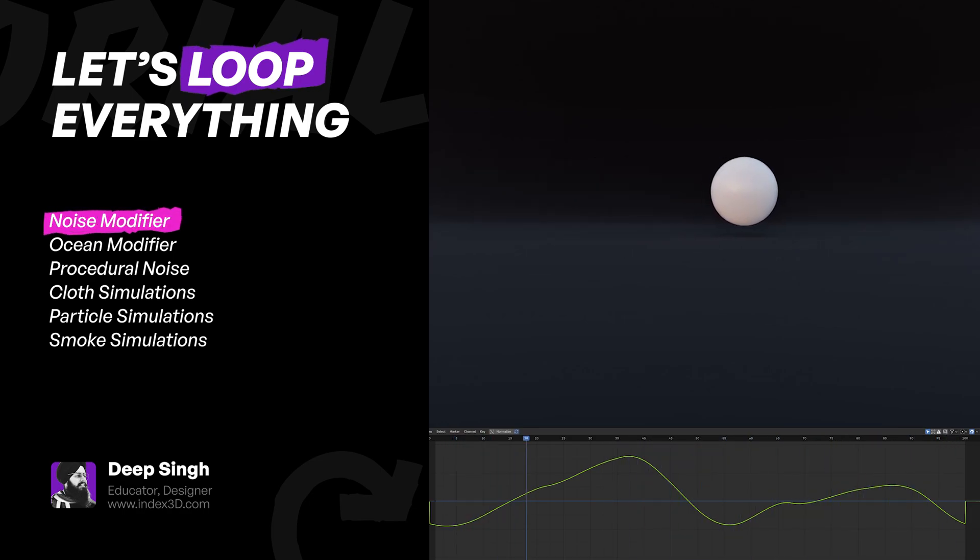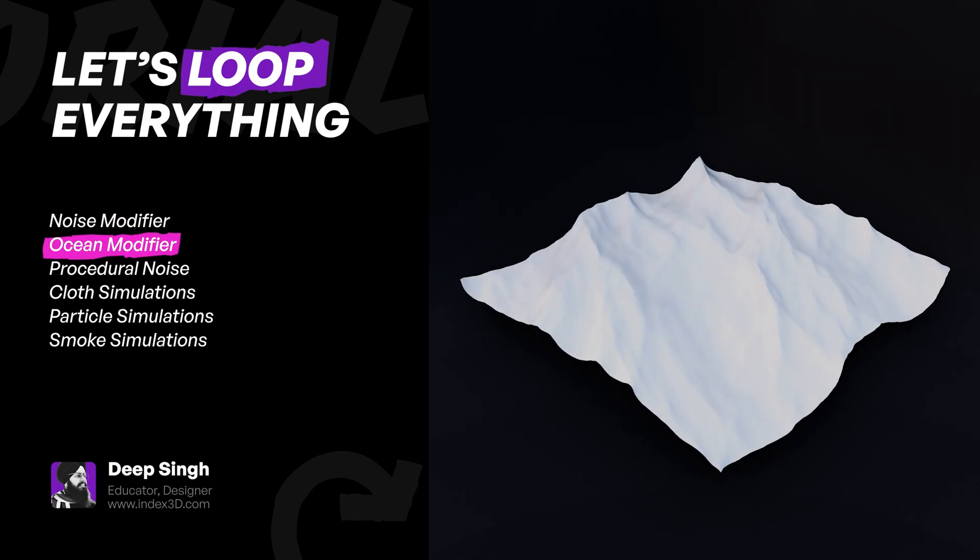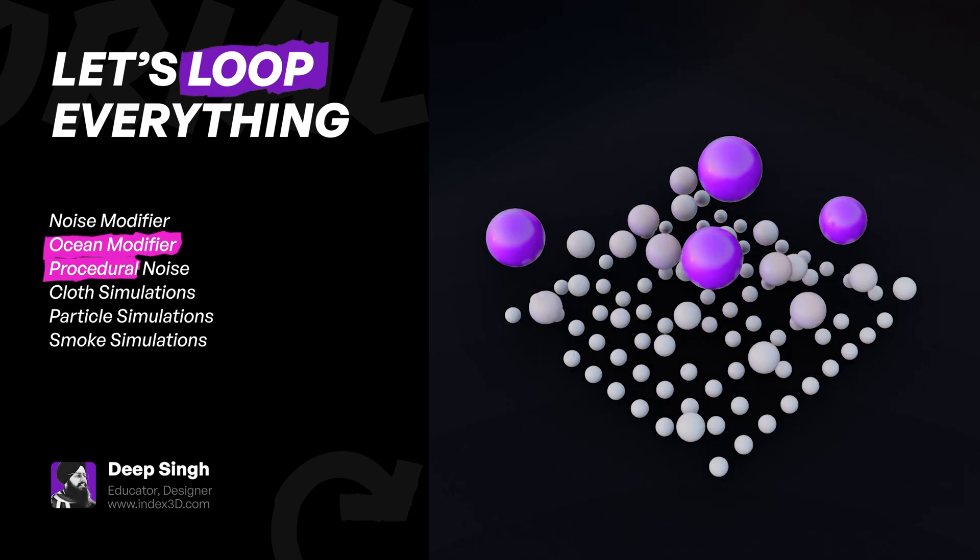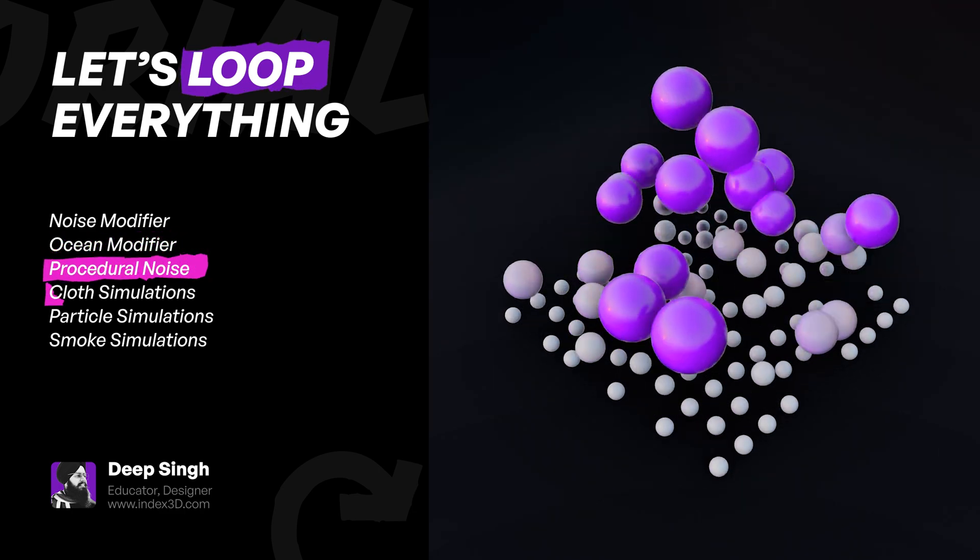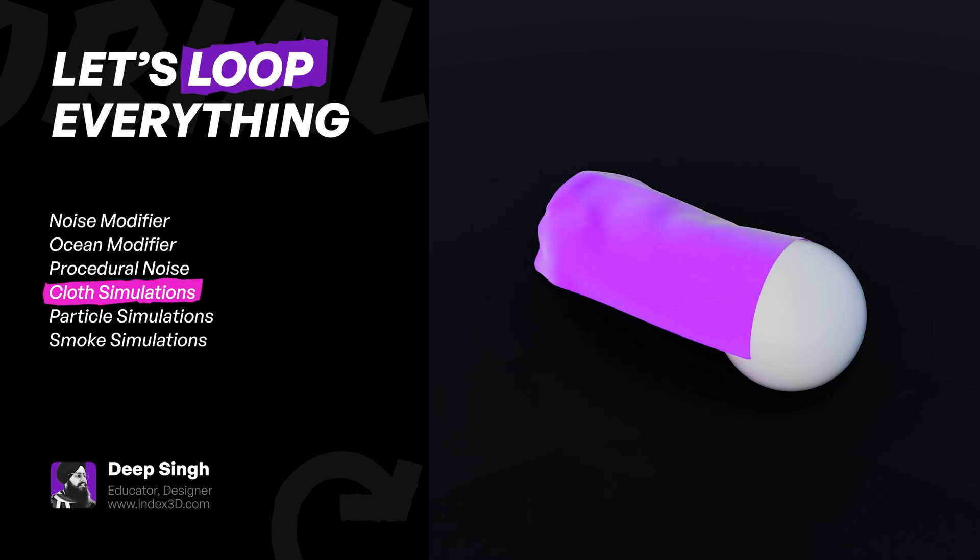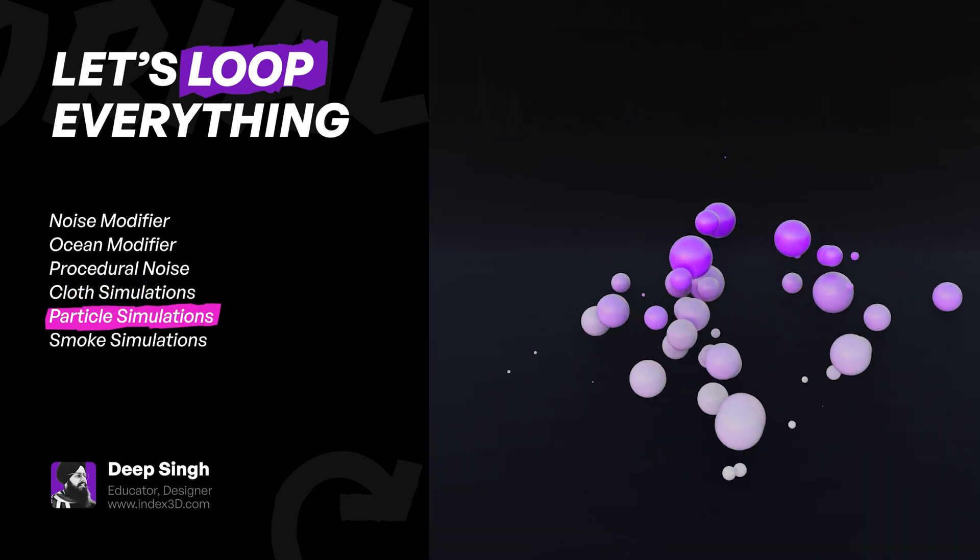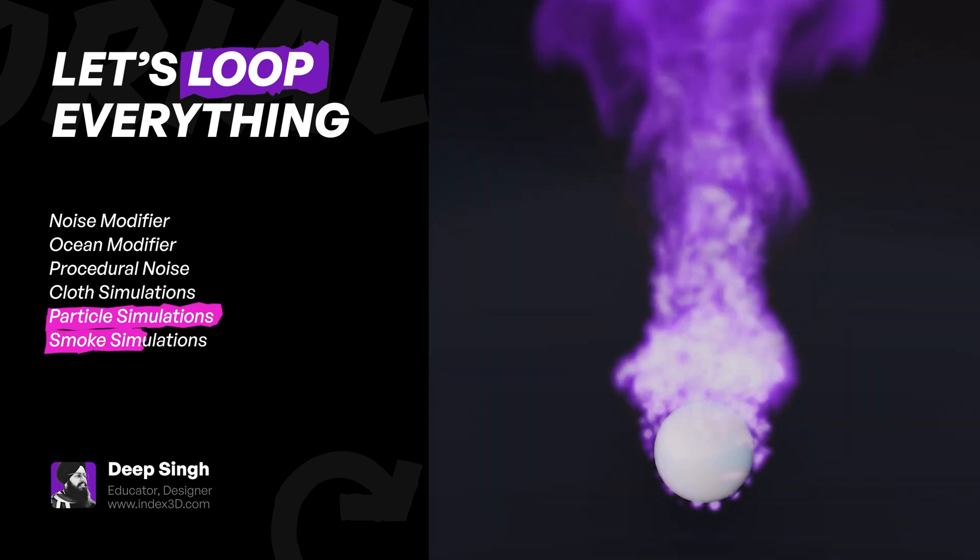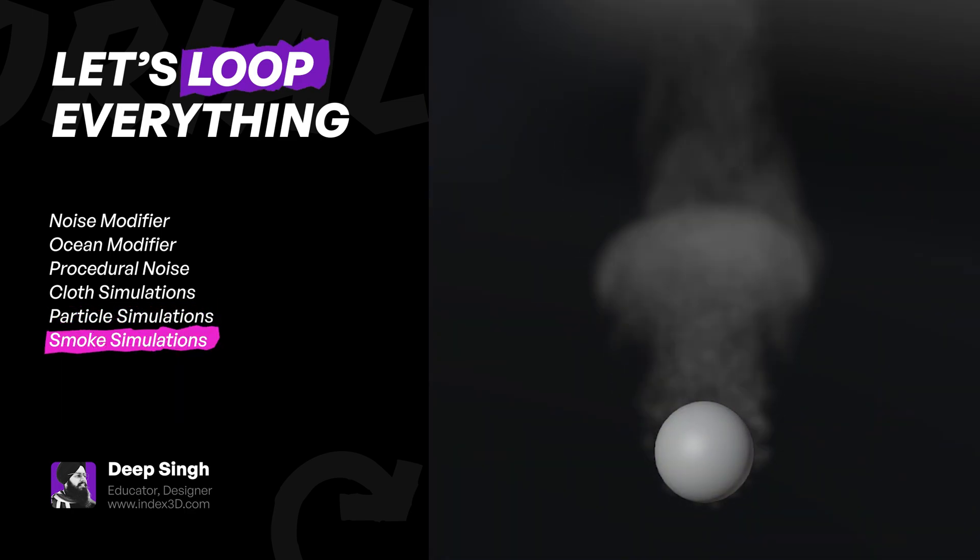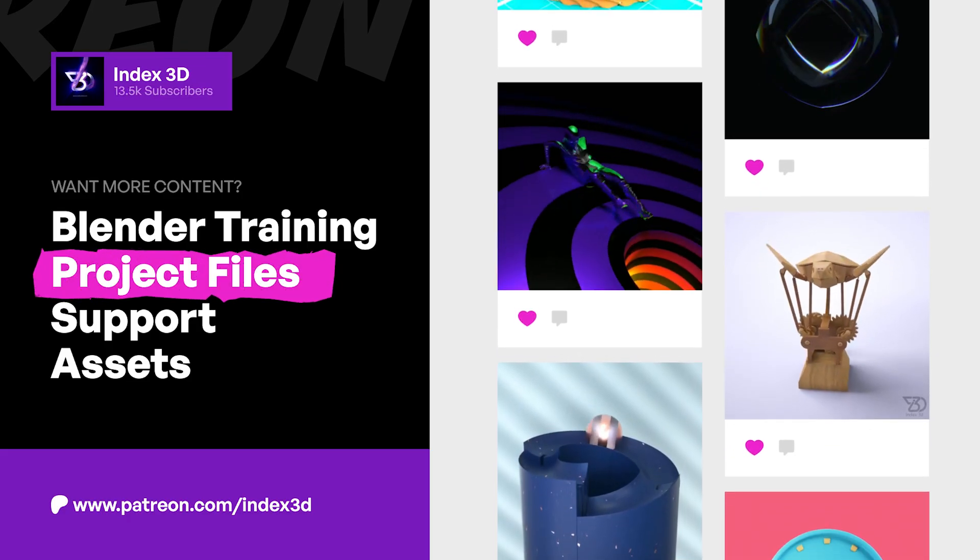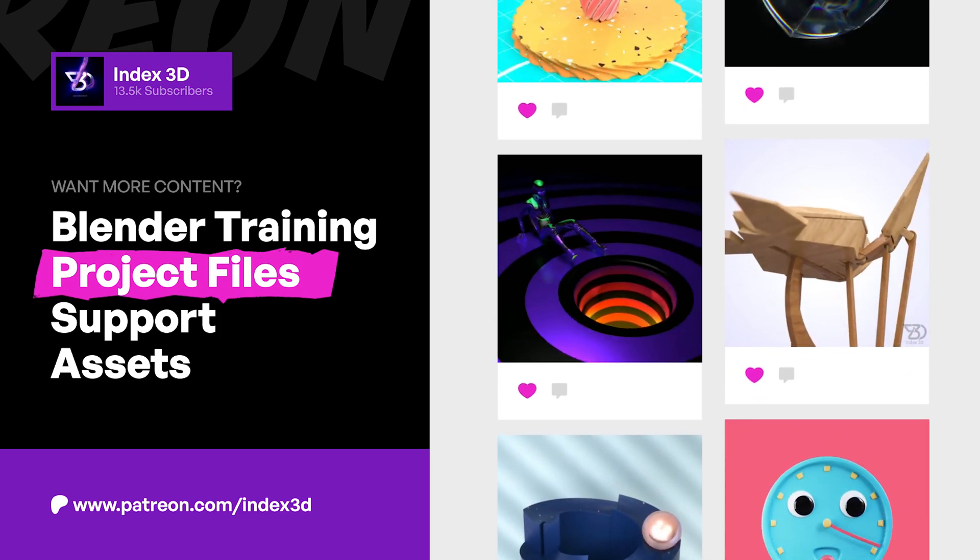Hello everyone, welcome to Index 3D. This is your ultimate guide to seamless animations. Today we will learn how to create a perfect loop for noise modifier, ocean modifier, procedural noise in geometry nodes and shader node, cloth simulation, particle simulation, and smoke simulation.